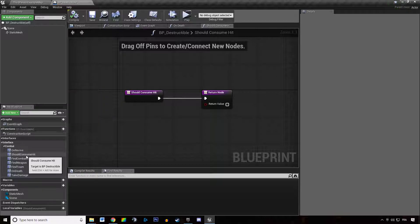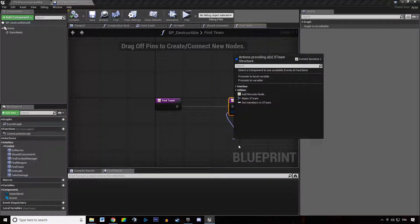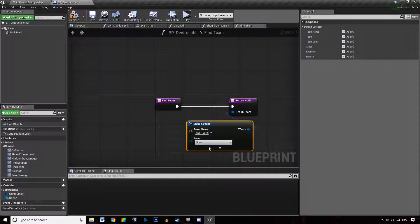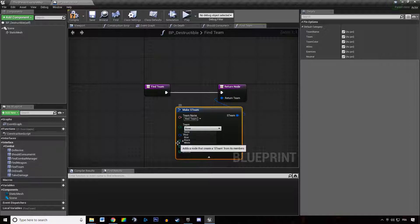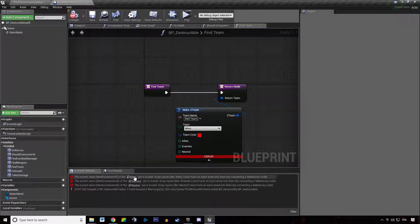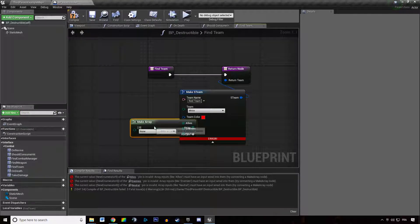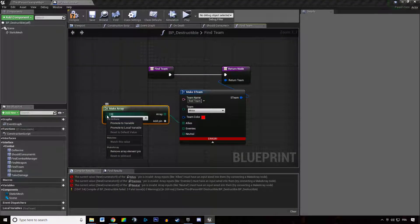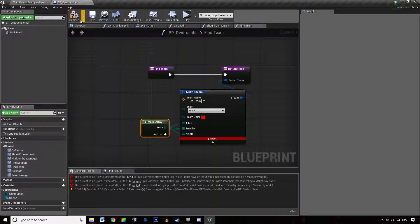So we can set that and then go to 'find team'. We are going to say what team this destructible is part of — we're going to say it's part of the white team, and it's going to bring a bunch of errors which we'll get rid of by plugging an empty array to all of them.